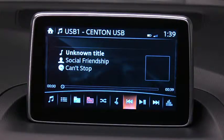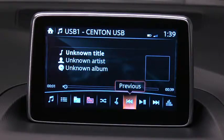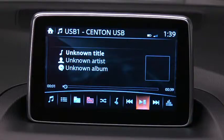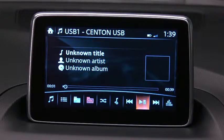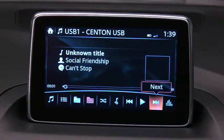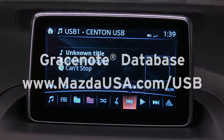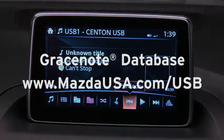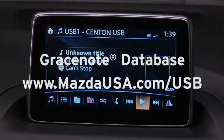The Gracenote media database is used to improve voice recognition of artist and album names. To make best use of the voice recognition, install the most recent Gracenote media database following the instructions at mazdausa.com/USB.